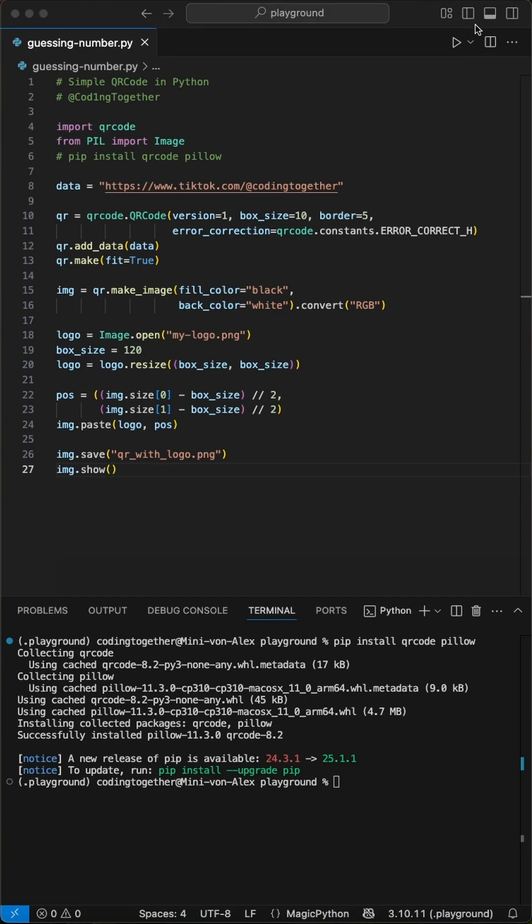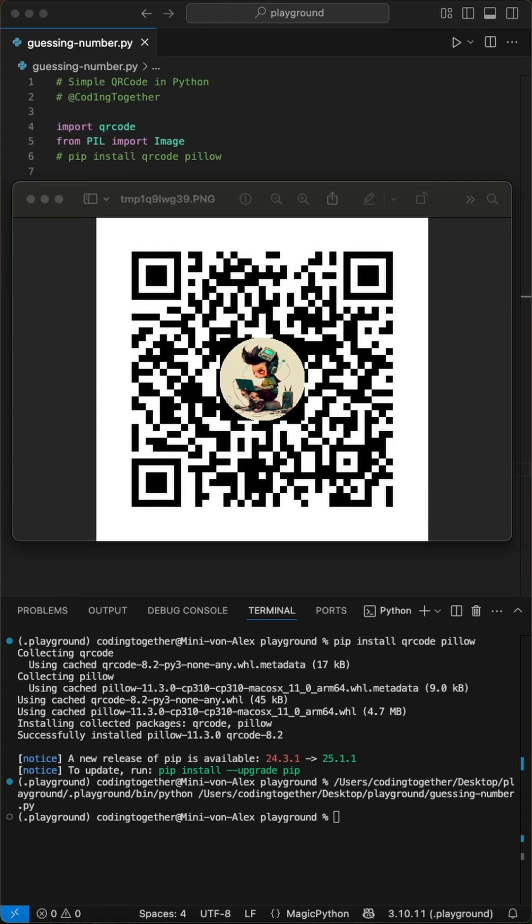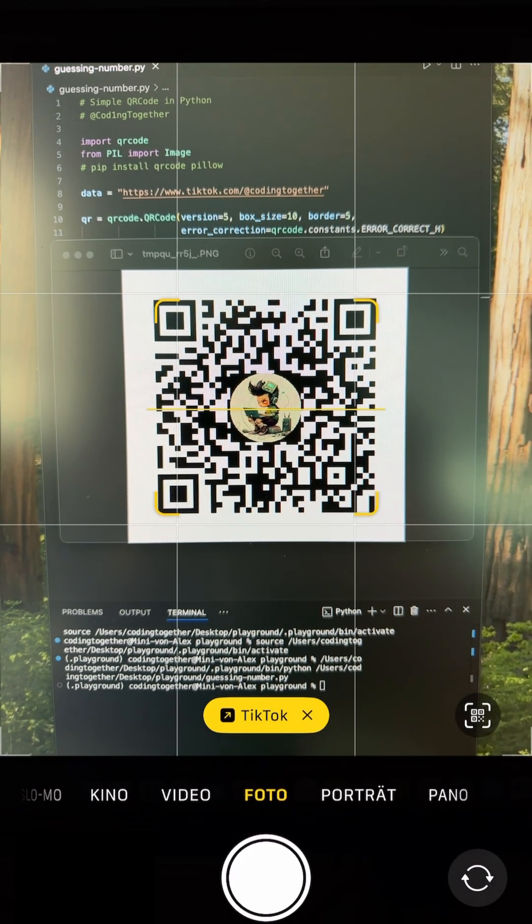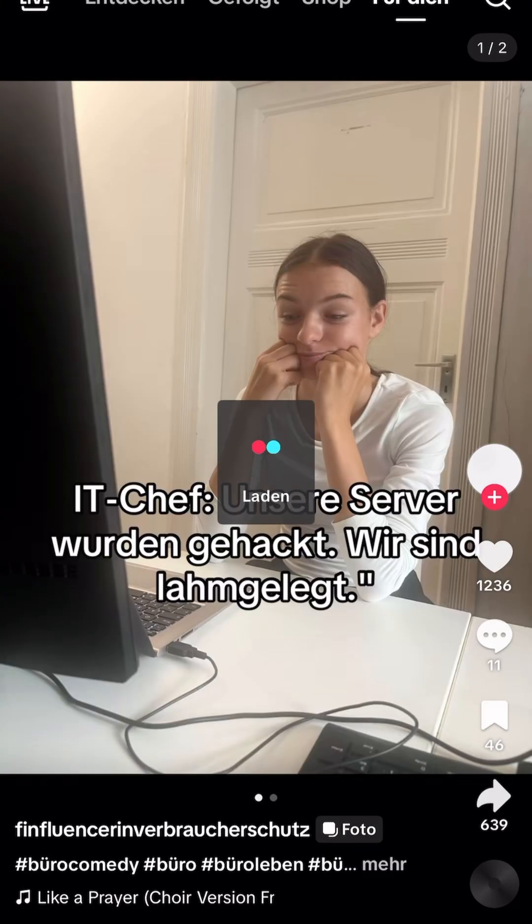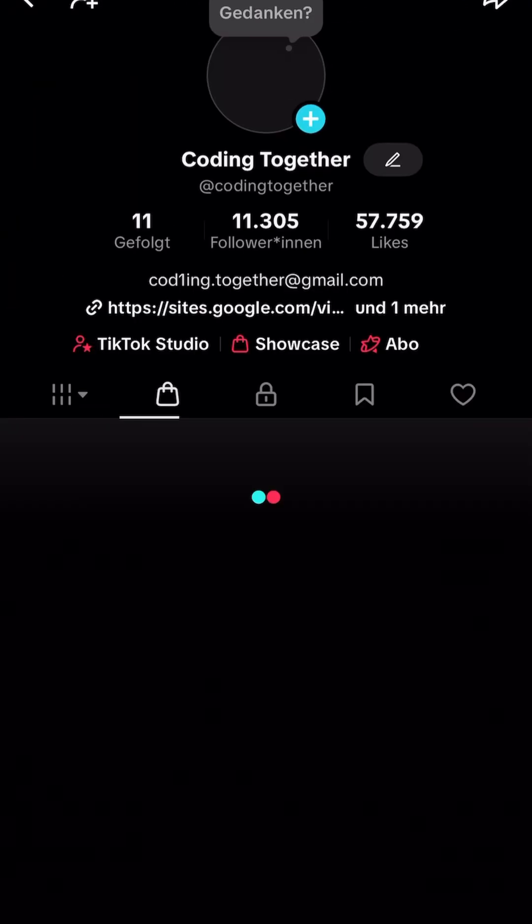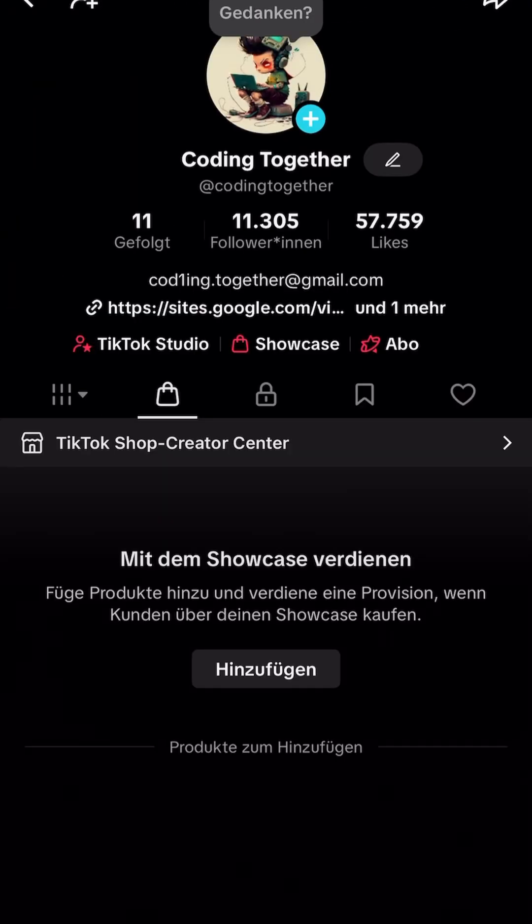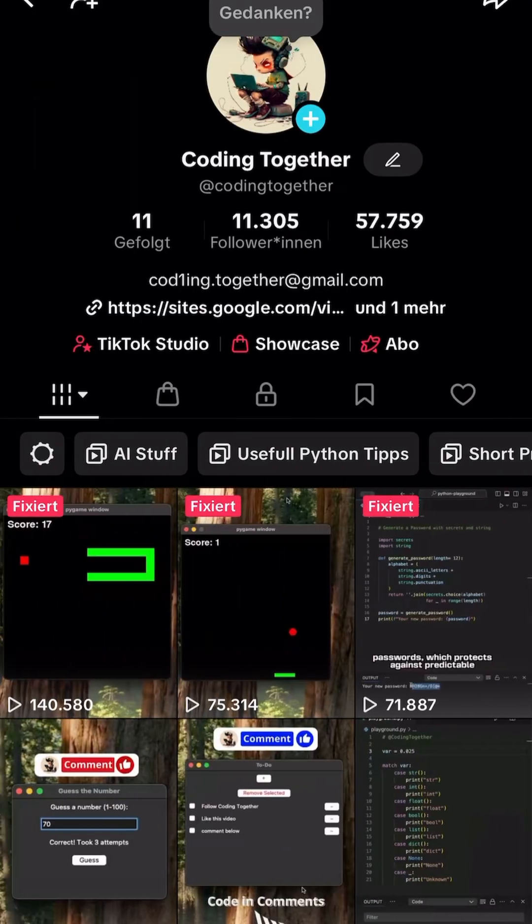And that's it. Run the code and we get a super simple and functional QR code. When we now scan this with our smartphone camera, we get directly routed to our inputted URL, like here my TikTok account.